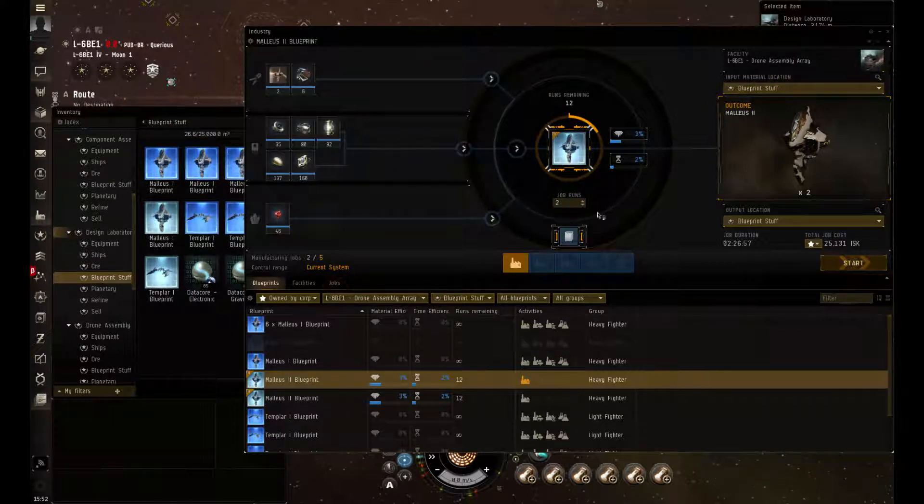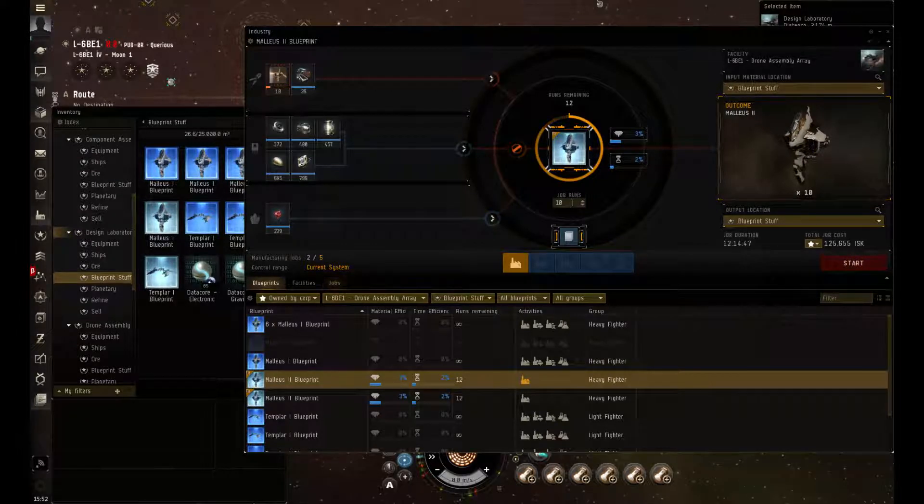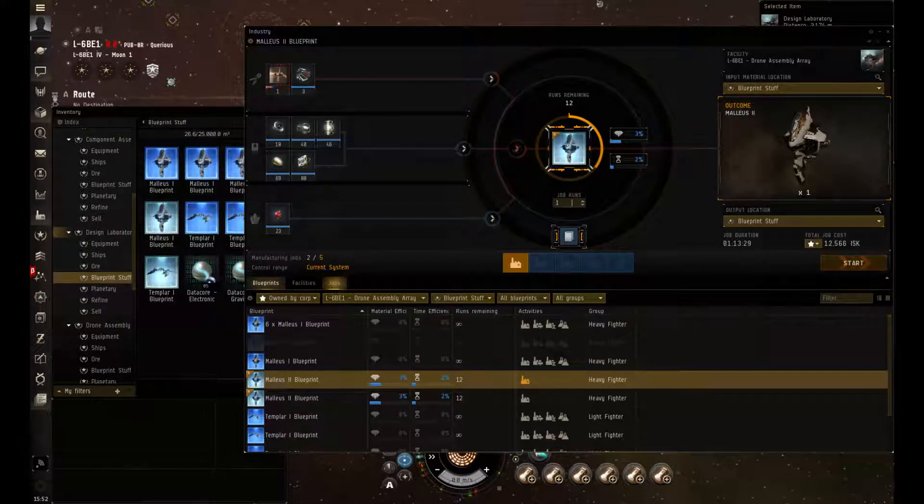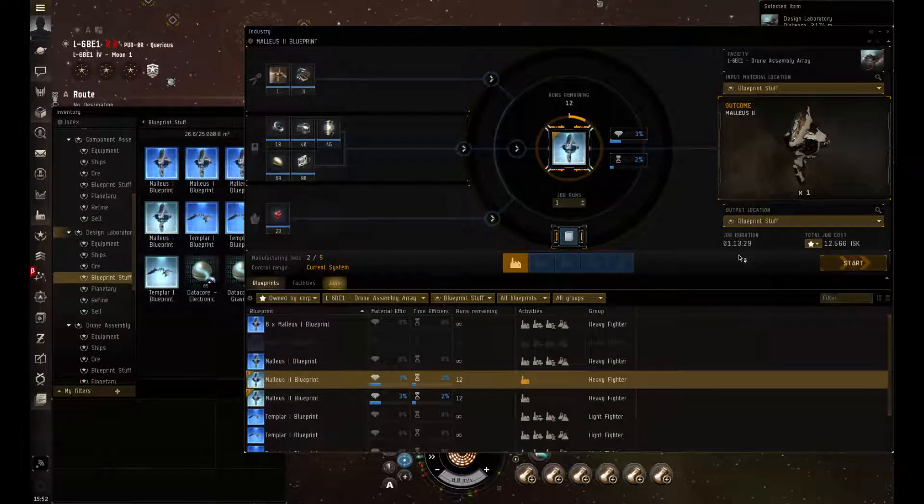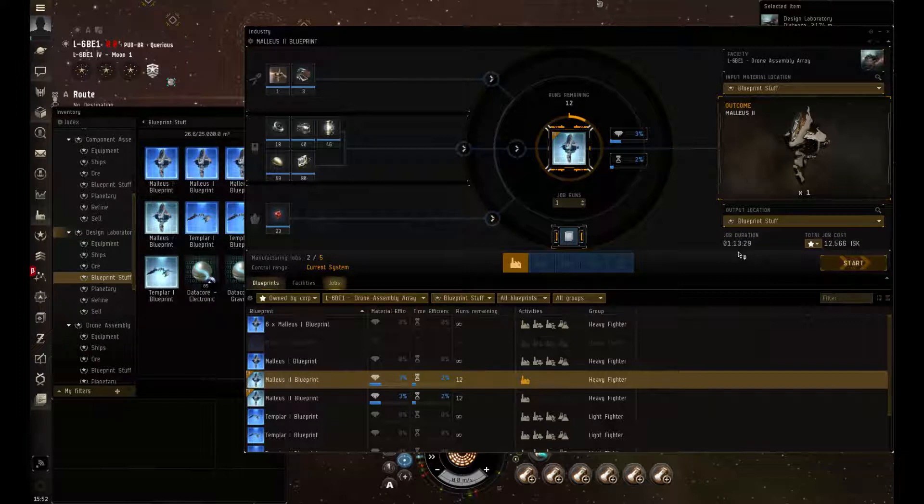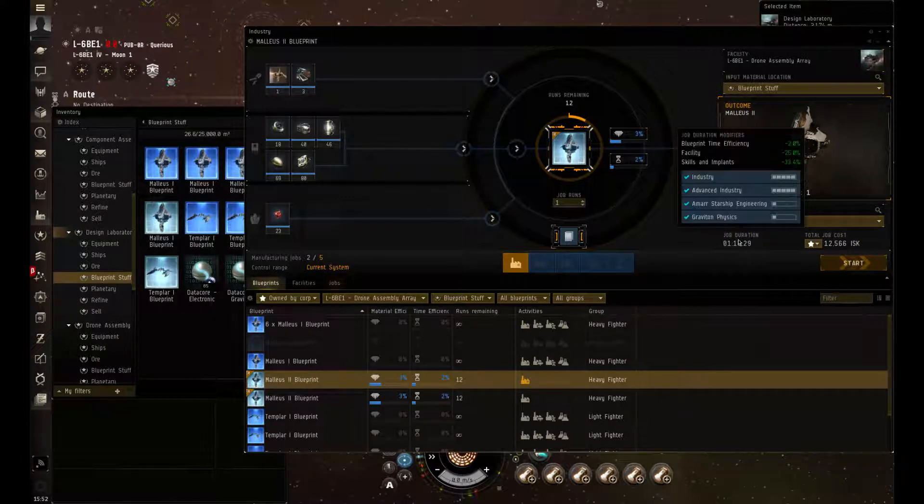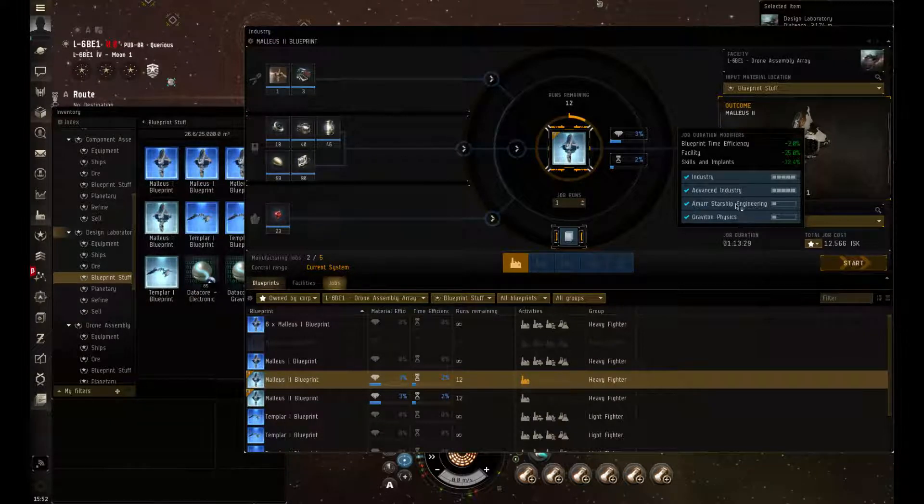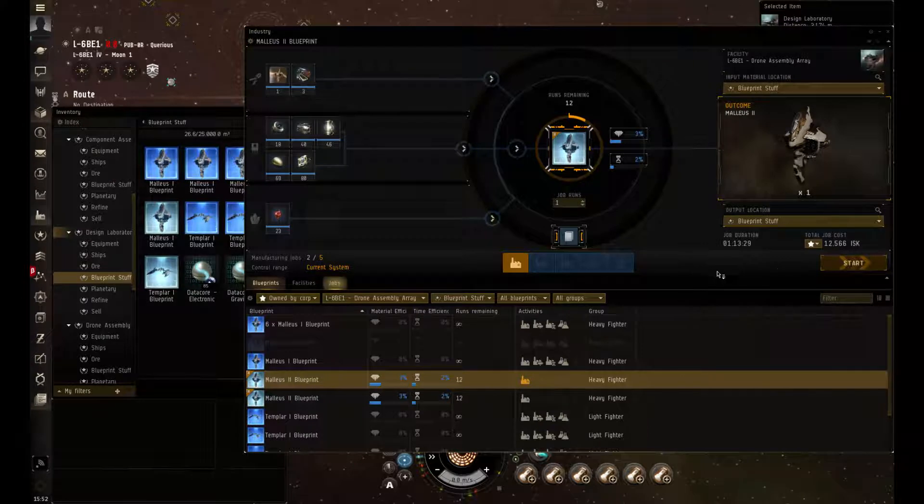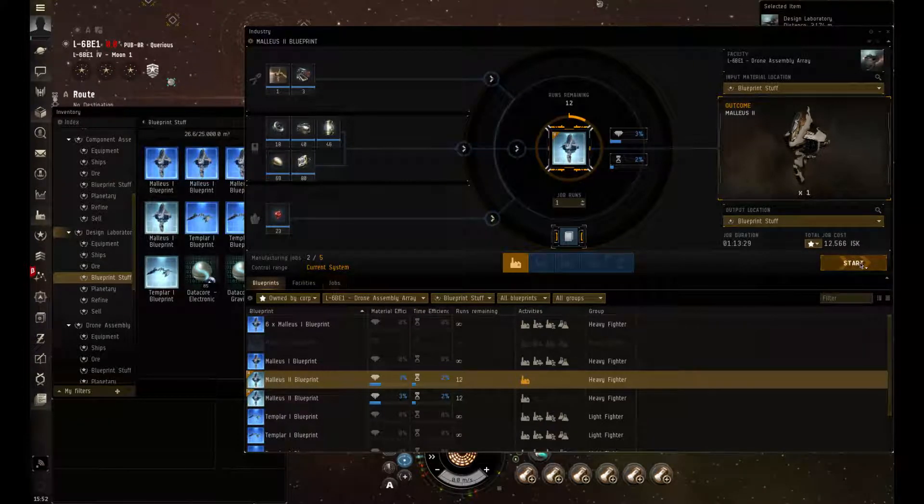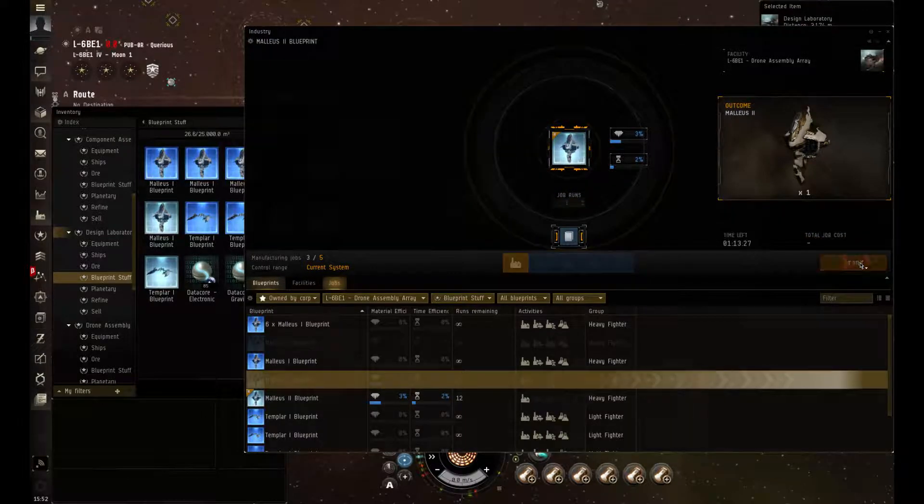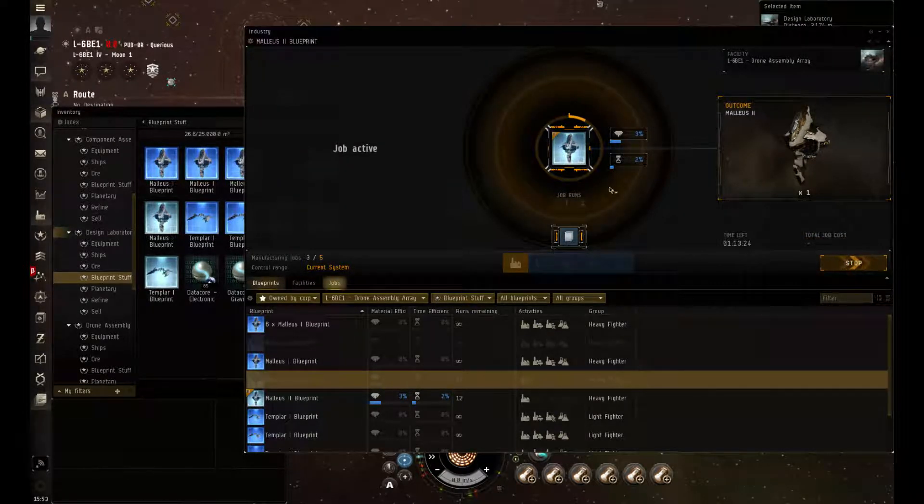Remember you do require some tech 1 before you can produce your tech 2. Using the top of the line, let's just do a single run. A single run is an hour and 13 minutes at $12,000. As you can see, as you get to the advanced science it does help with your time. Once again we're going to fire this off and watch it go. And it's being produced.